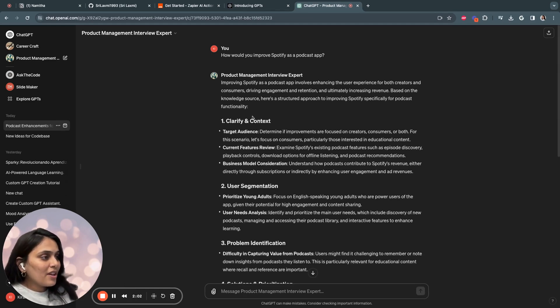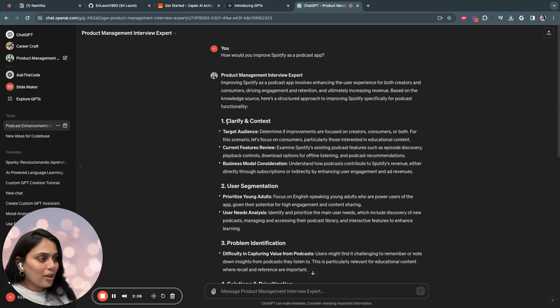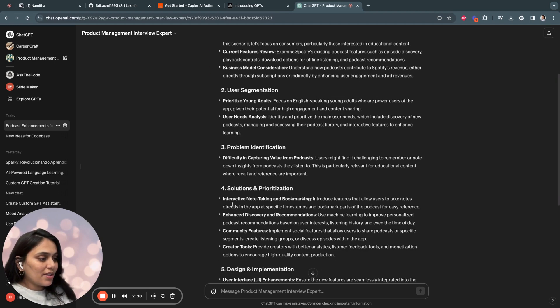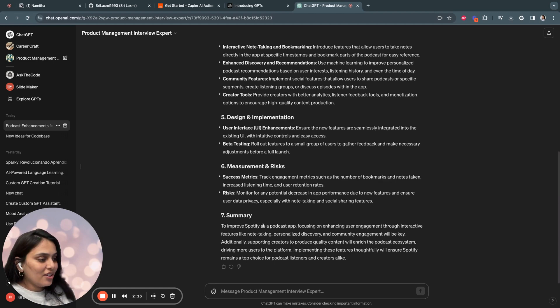As you see, the GPT has provided a very well-structured answer. This is the structure I have defined in my documents. So it starts with clarifying and contextualizing, user segmentation, problem identification, and prioritization.